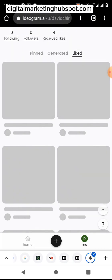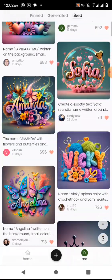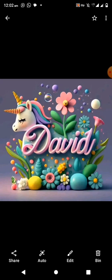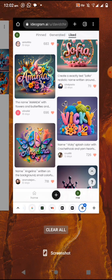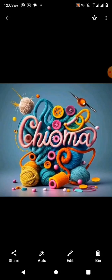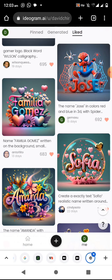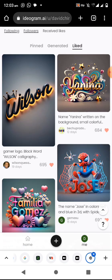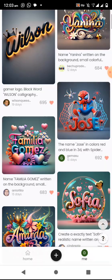Let's do another one quickly. I'll use my Likes — I have already liked some text arts here. You can see some of these are similar to the works I showed at the beginning of the video. For example, this 'Viki' is similar to those examples. These are existing works. If I were to create from scratch using the plus icon, I may not get the exact prompt.